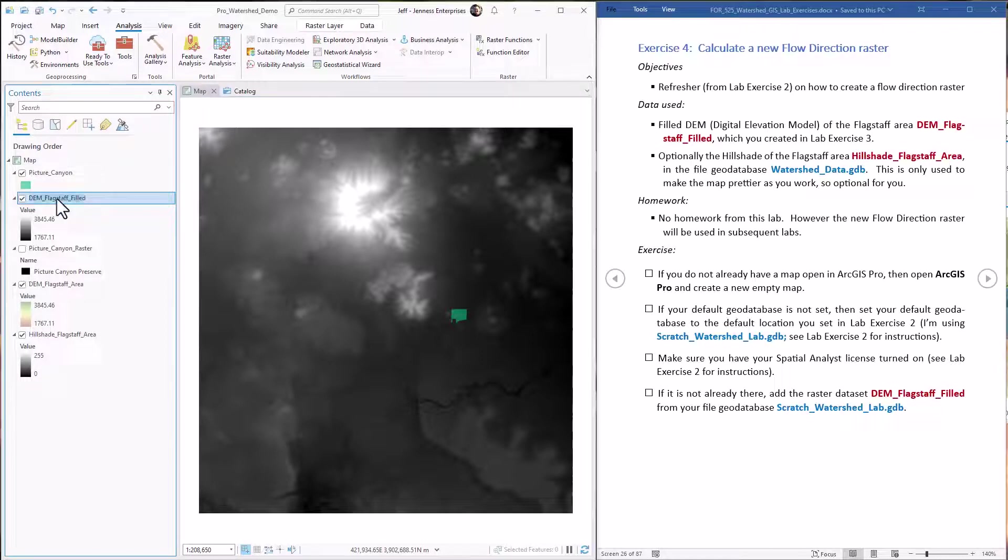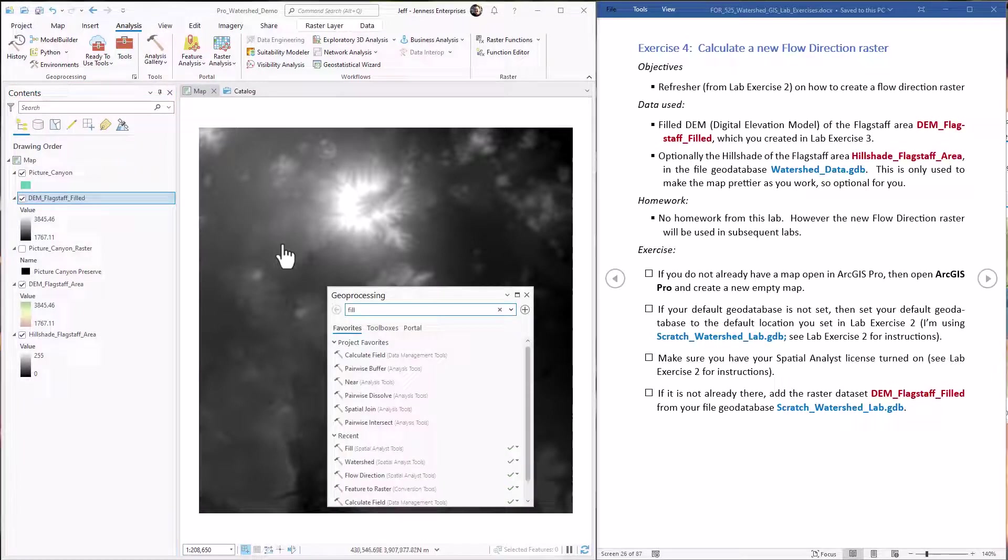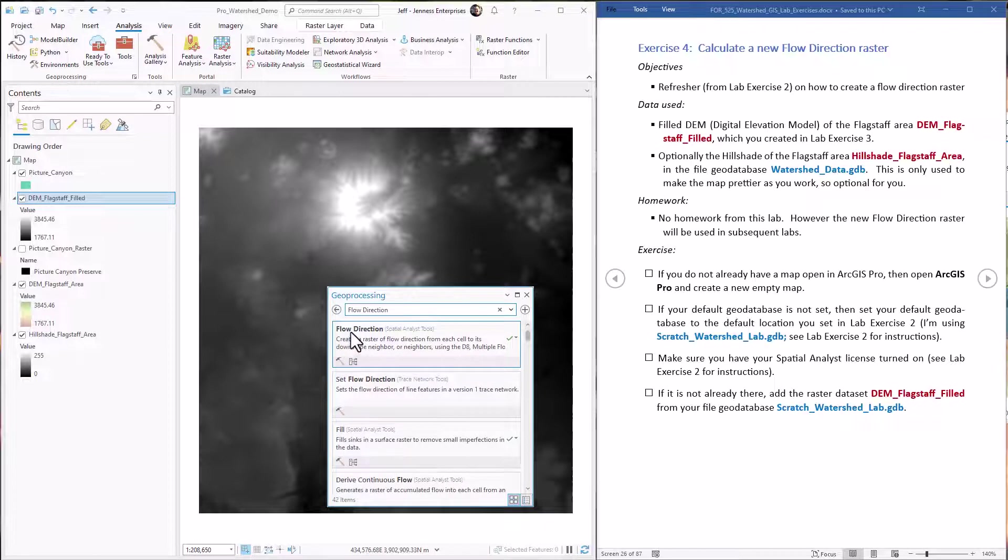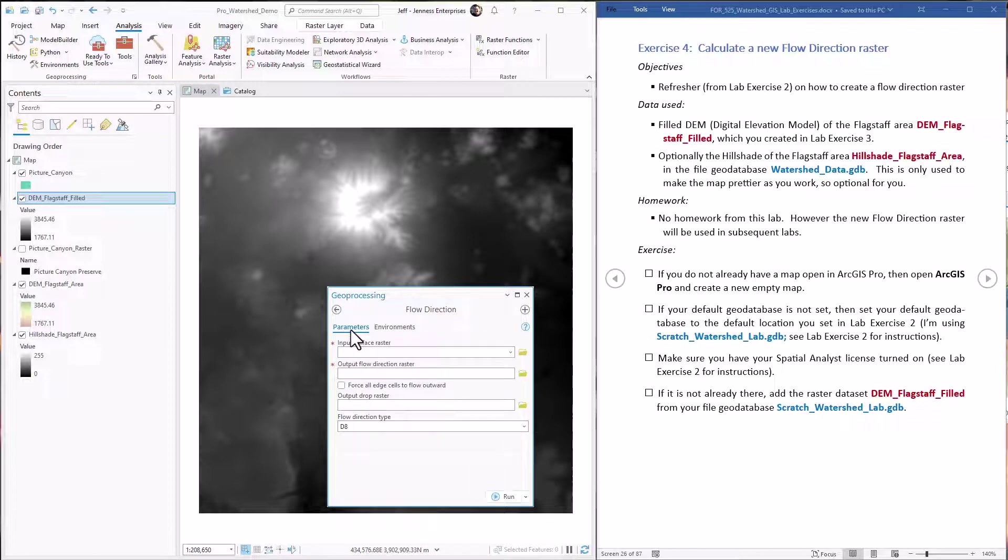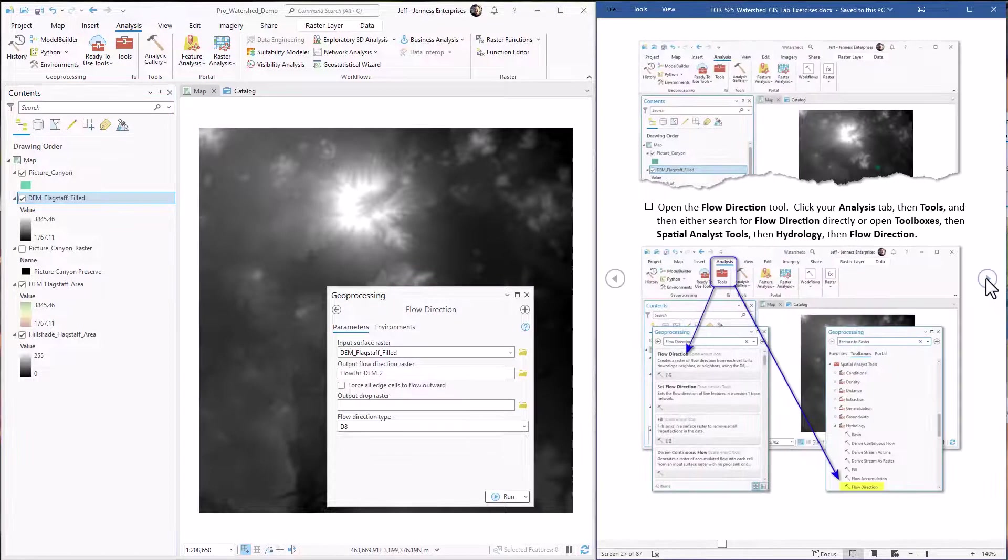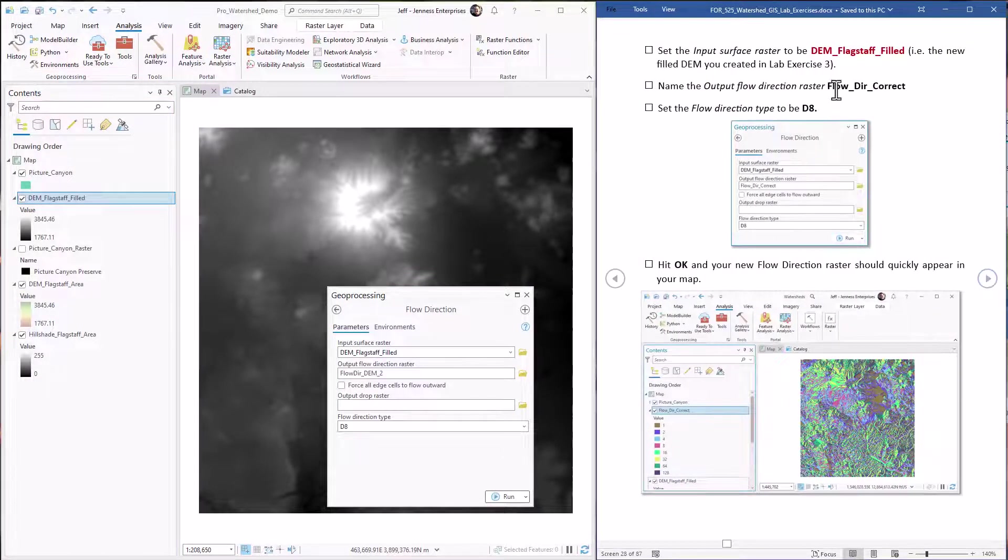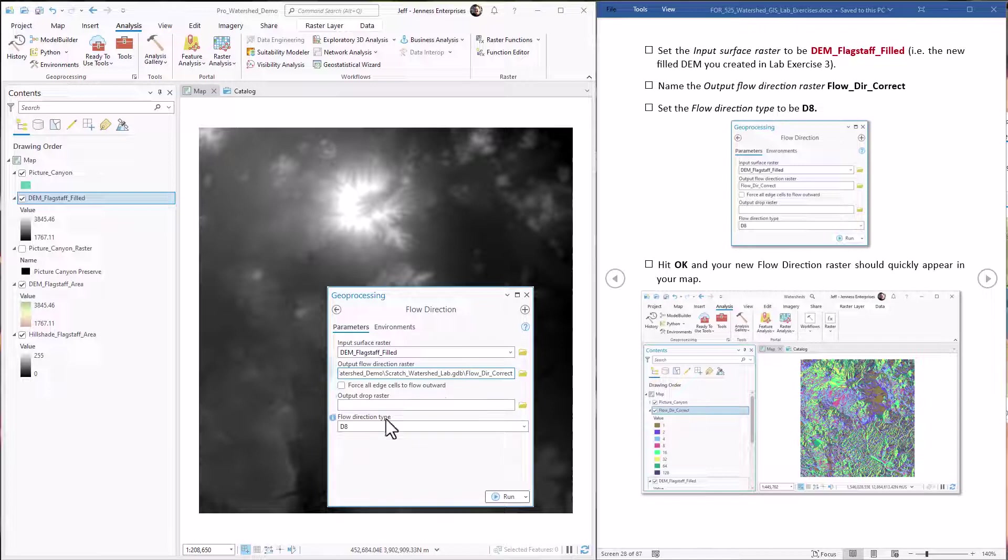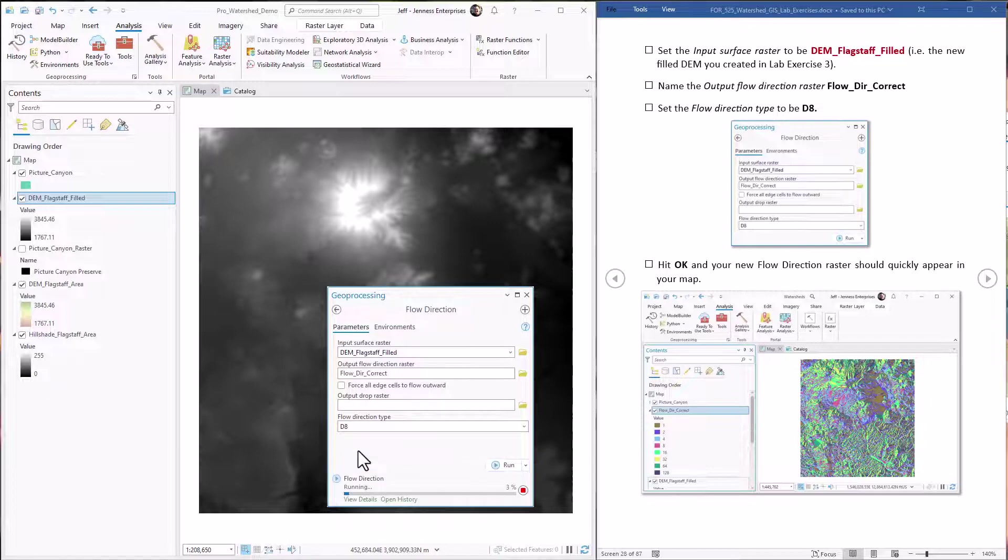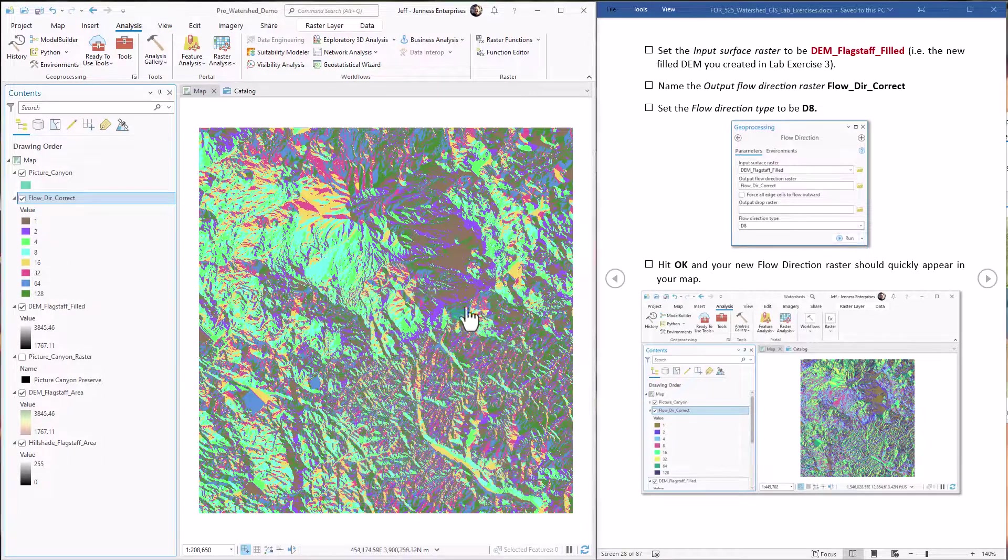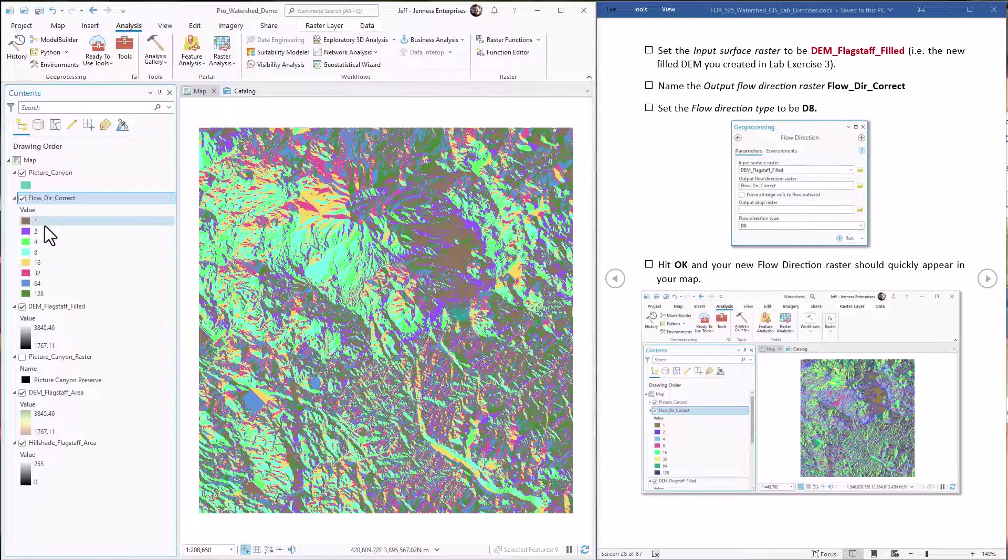You actually did this in lab exercise 2 so it'll be pretty familiar. We go to the tools, we look for the flow direction tool. This time our surface raster is the filled DEM. We're going to call this output flow direction correct this time so we know it's a good one. We're using the D8 direction type because that's what the watershed tool requires. Just hit go and now we have flow direction over the entire landscape.